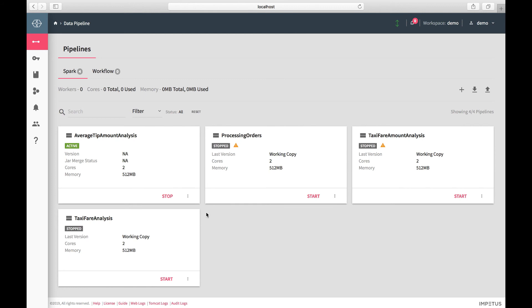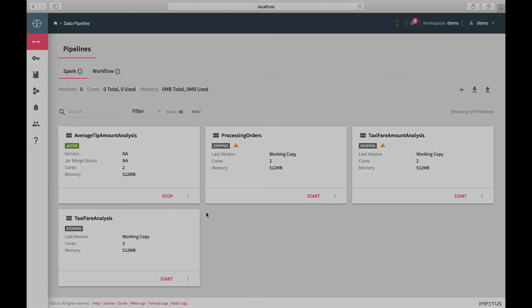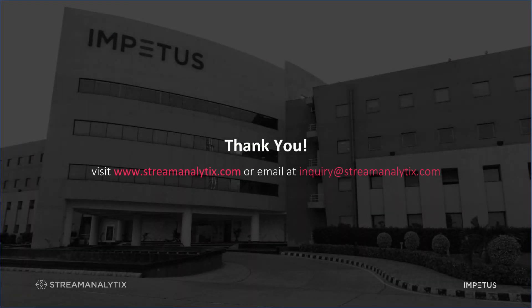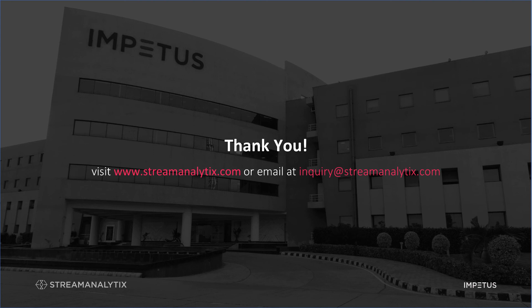This is how easy it is to build and deploy any Spark application using Stream Analytics Lite. Thank you for watching this video. Please visit our website www.streamanalytics.com and you can write to us at inquiry at streamanalytics.com for a deep dive into the product as shown in the demo.